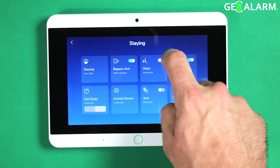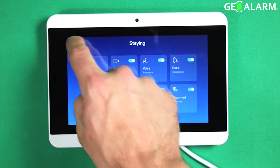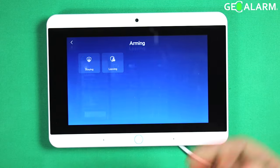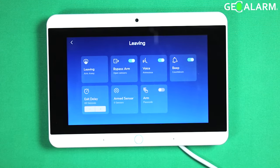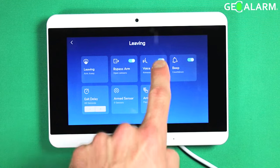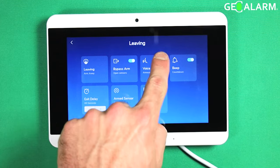Alright, there we go. Then hit the back arrow. We will check leaving now. So there is voice for leaving. Go ahead and hit the back arrow there.